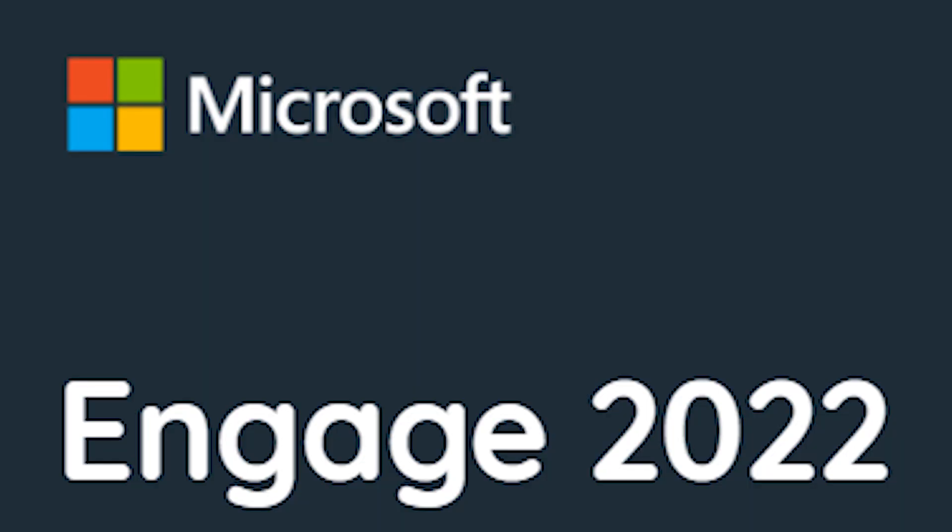You might be aware of the Microsoft Engage program, which was started by Microsoft and was much more popular during the last three or four years ago when I was in my first or second year. I also got a chance, but unfortunately I'll tell you in the upcoming part of this video what the situation was.